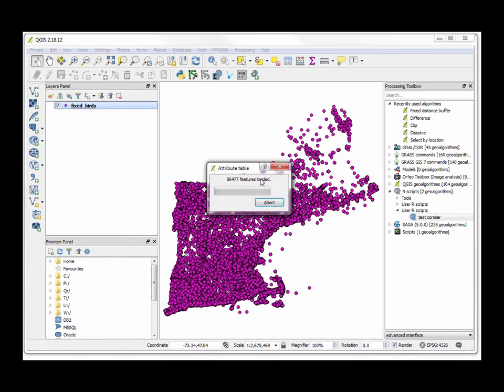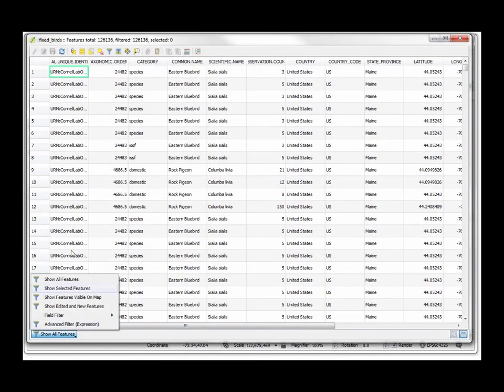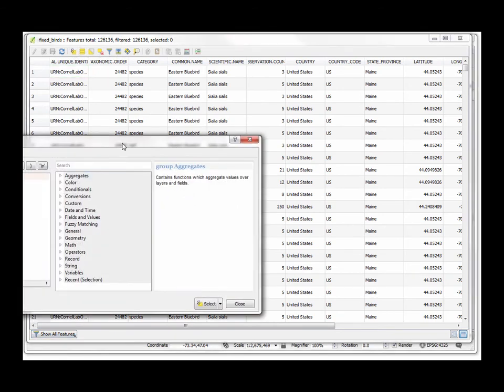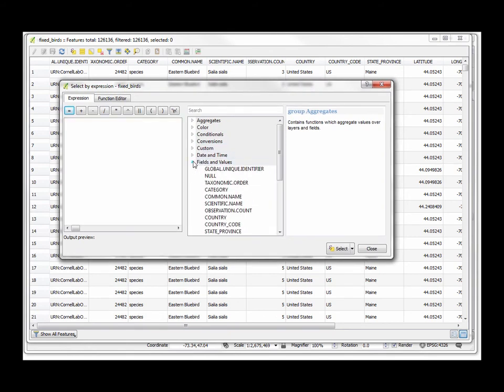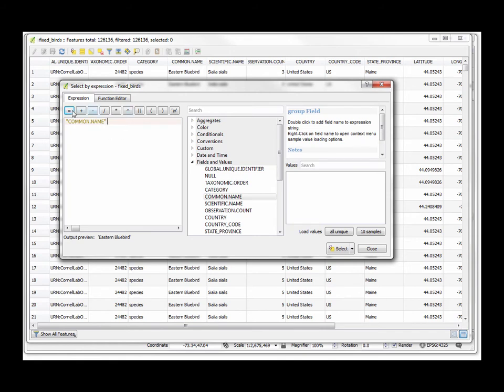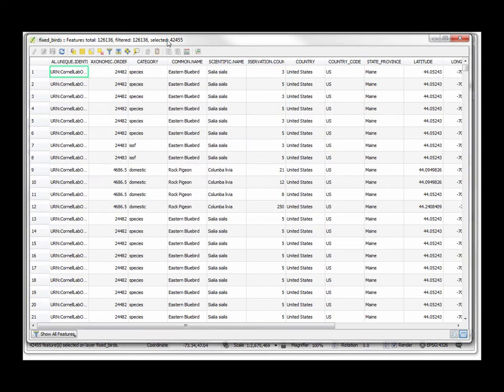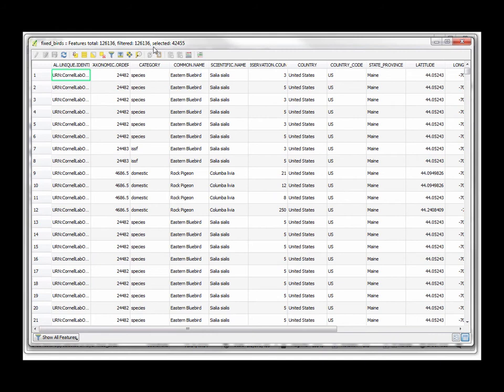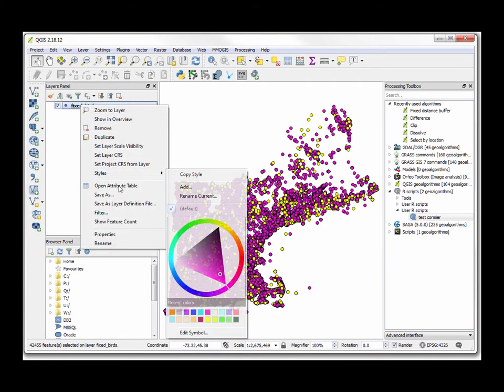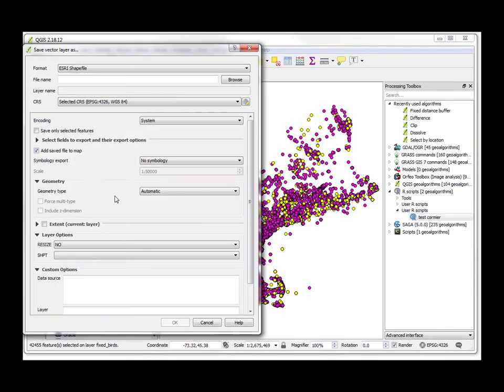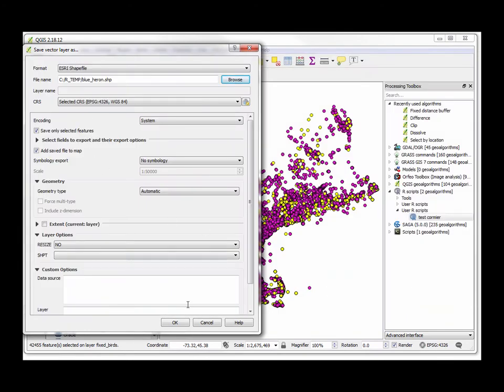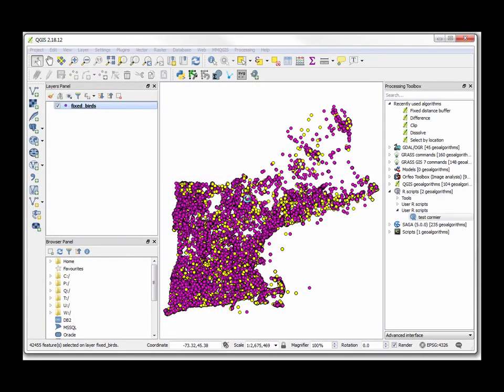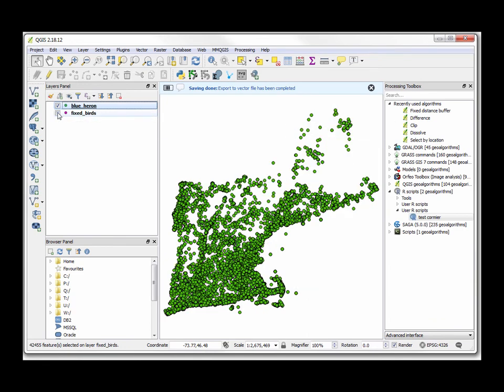One thing I could do is in the attribute table itself, I can simply do an expression which is right here. I could say, well, for the field that is called the common name, set that equal to—and then grab the values here—set that equal to the Great Blue Heron. Then select. I've run that selection and now I have 42,000 out of the 126,000 selected. Now I can simply take those and I could save it. I could save only the selected features and I can create my own file, for example, called blue_heron. I'll save it as a shapefile. Now I have a separate file—there's blue_heron and there's everything.